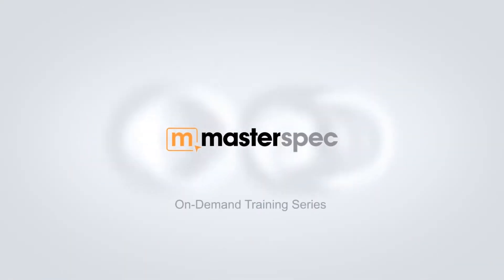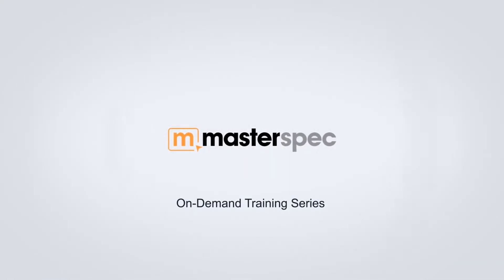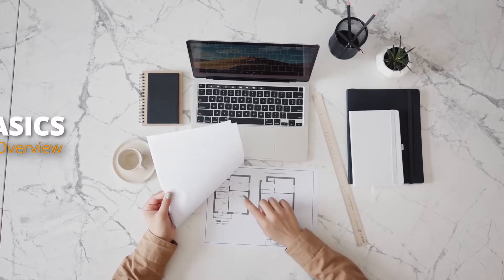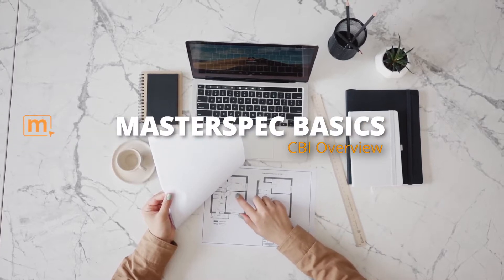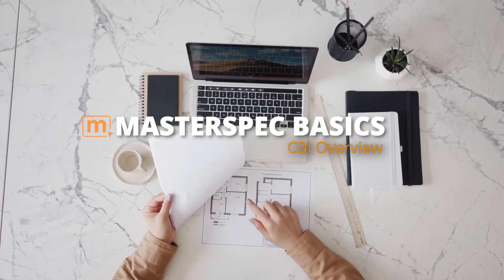Welcome to MasterSpec's On-Demand Training. Today we will be giving you an overview of CBI.